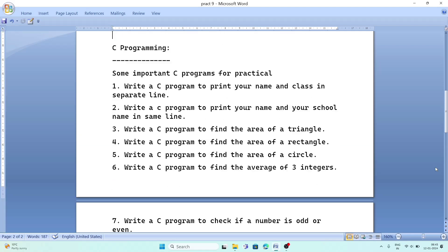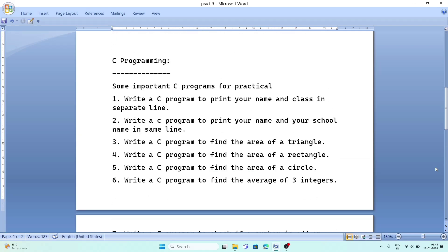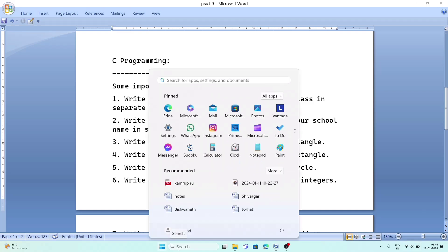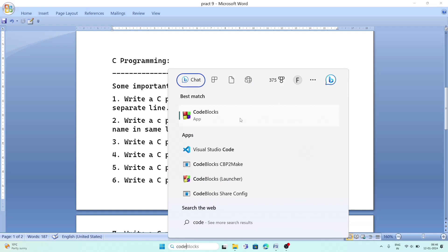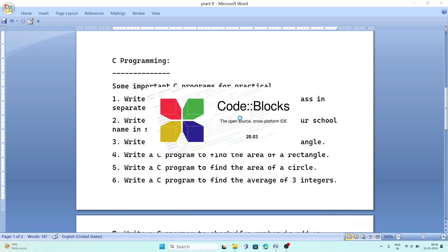You can practice these questions. In your school computer, there will be Code Blocks or another C compiler. At home, if you don't have a computer, you can download the app 'Coding in C' to practice. To open Code Blocks, click the Start menu, type 'Code Blocks' in the search box, and open the app — it may take a little time the first time.